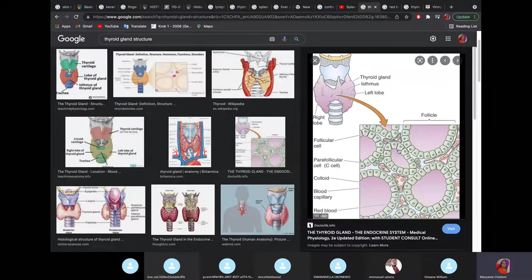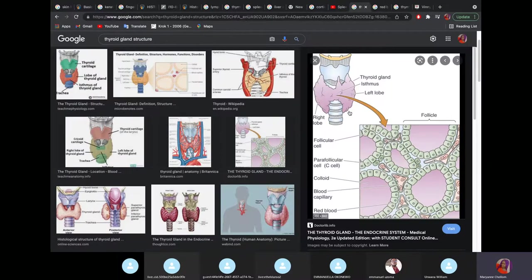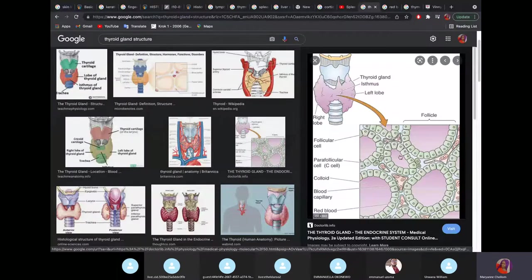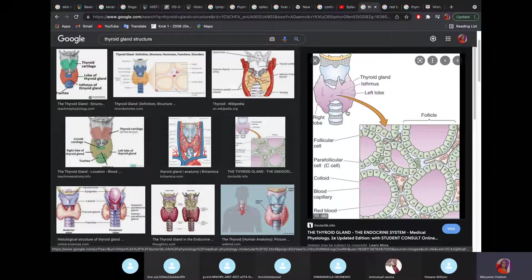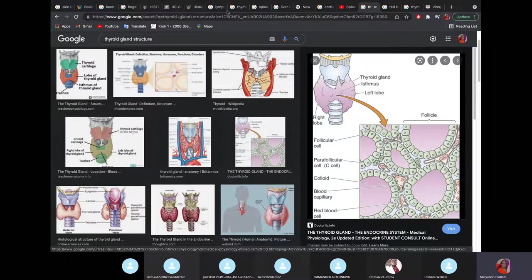The thyroid gland has follicular cells that secrete thyroid hormones T3 and T4. It also has parafollicular cells, also called C cells, which produce calcitonin. The parathyroid glands — four of them — are situated at the back of the thyroid gland. On a slide, if you see a colloid mass surrounded by follicular cells, that's the thyroid gland.